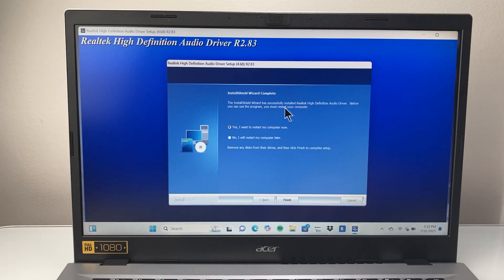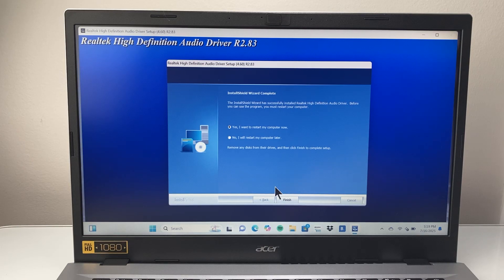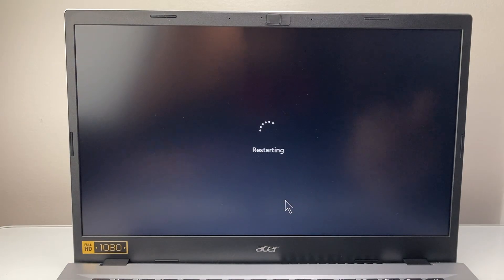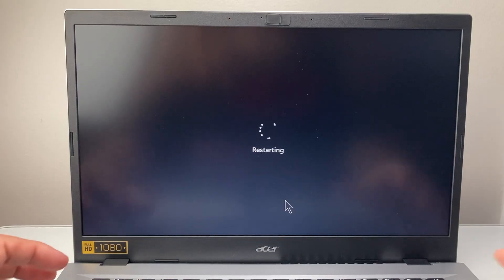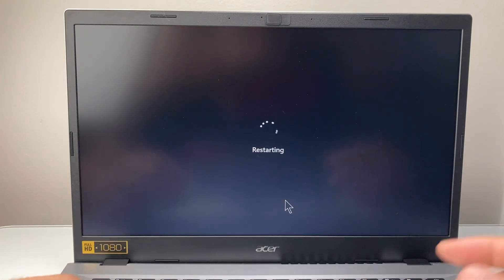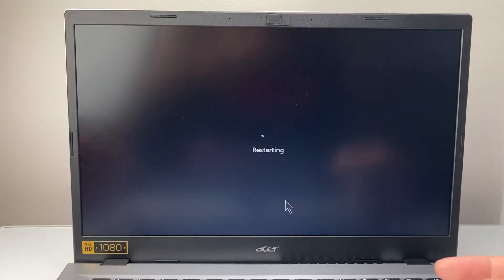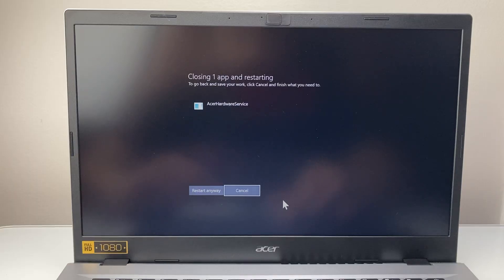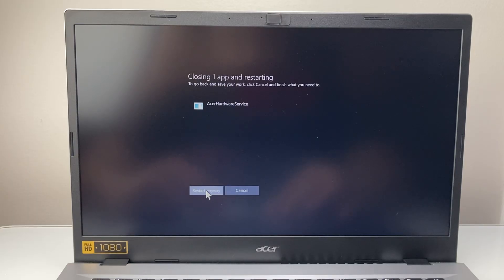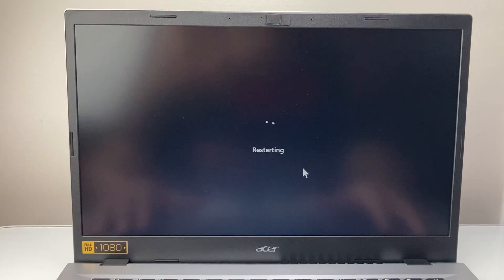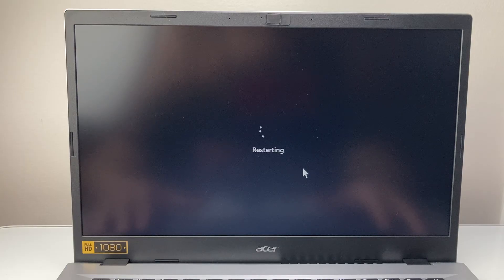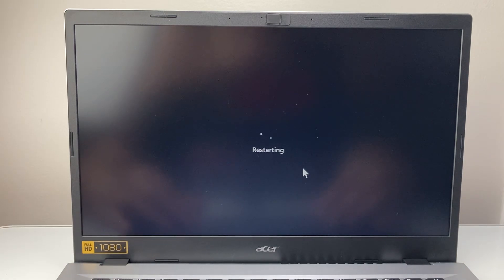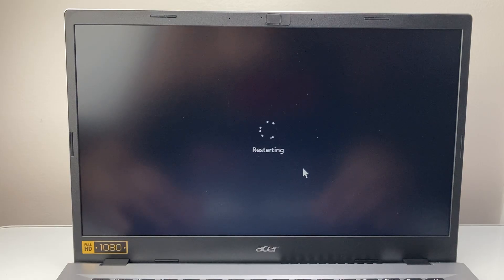And then it installed a new driver and you have to restart one more time here. So the first restart was uninstalling and it restarts and then installs again. So we're going to go ahead and restart. And after the restart, the driver is updated and you're good to go.